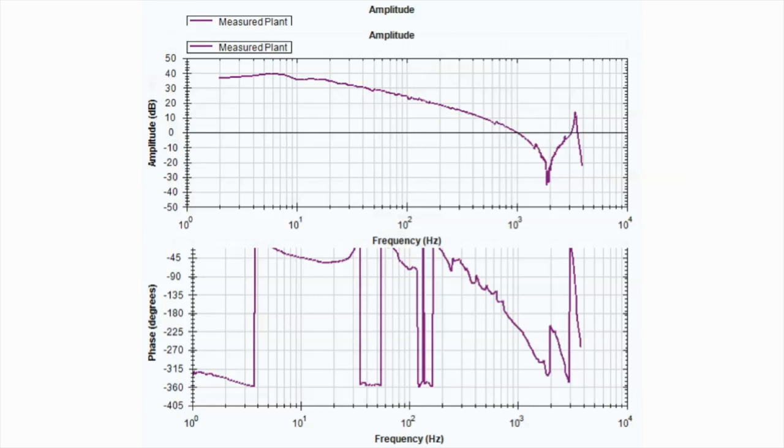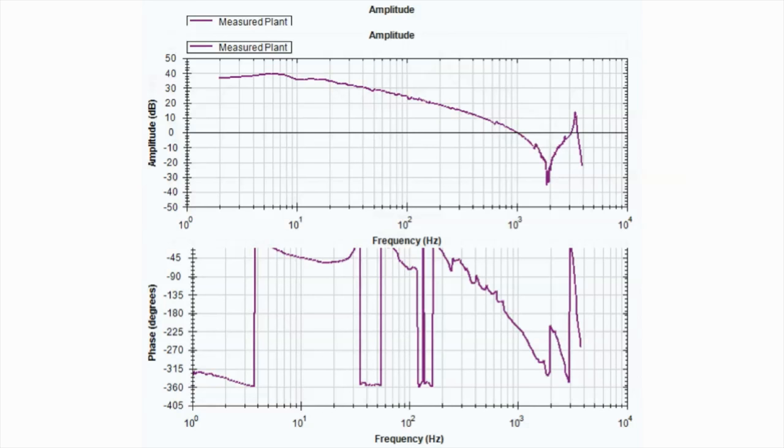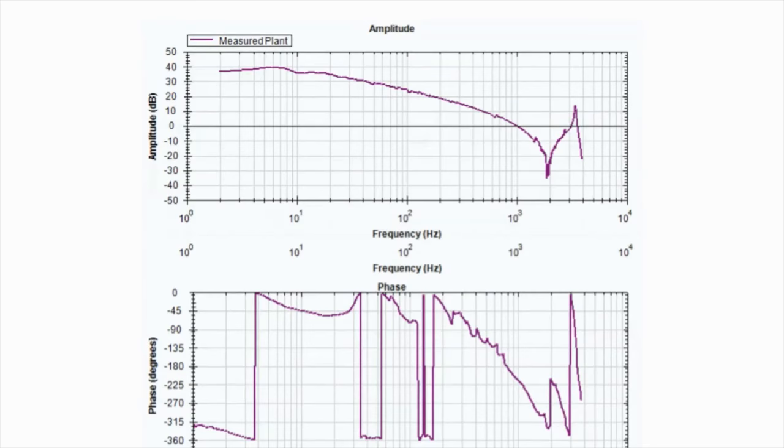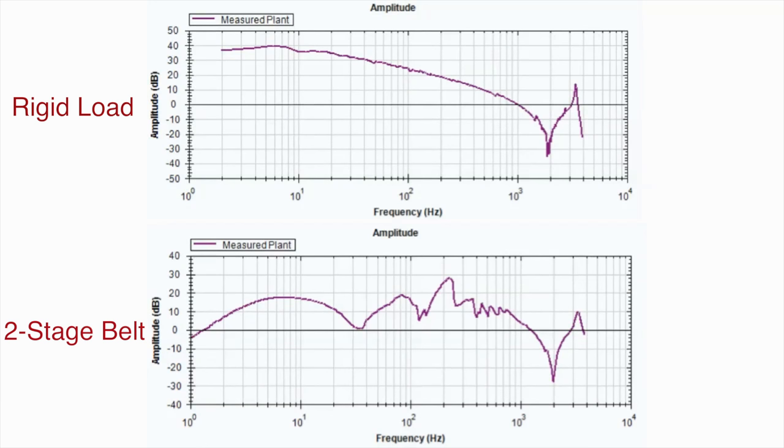Remember, the plant plot is the DNA of the system. It will tell us what kind of mechanics we are connected to, and where we can expect problems. The only way to improve the plant plot is to improve the mechanics.